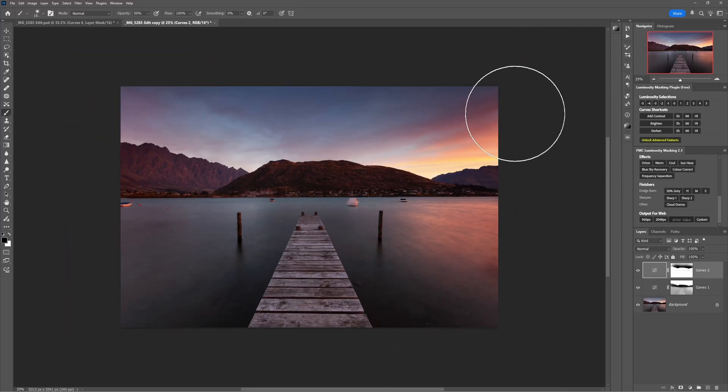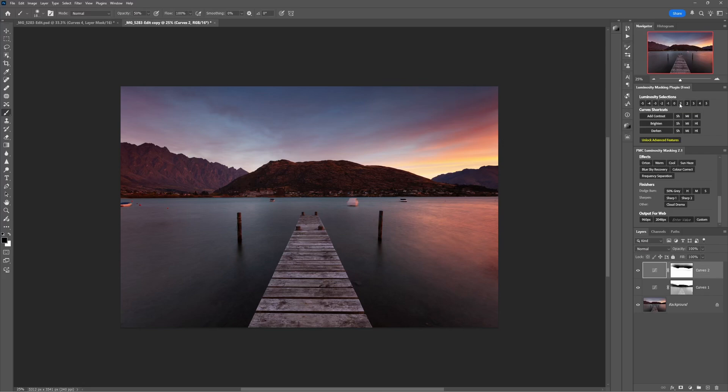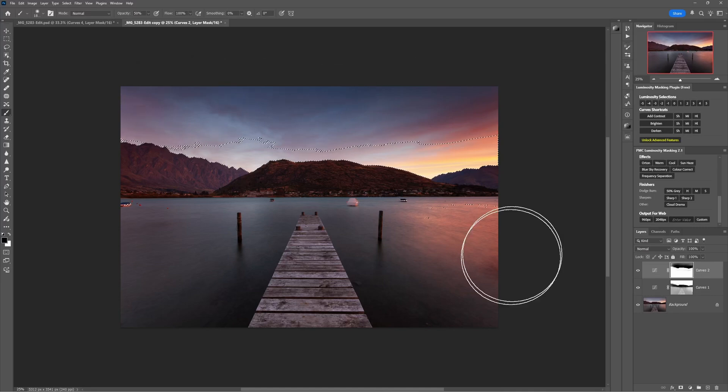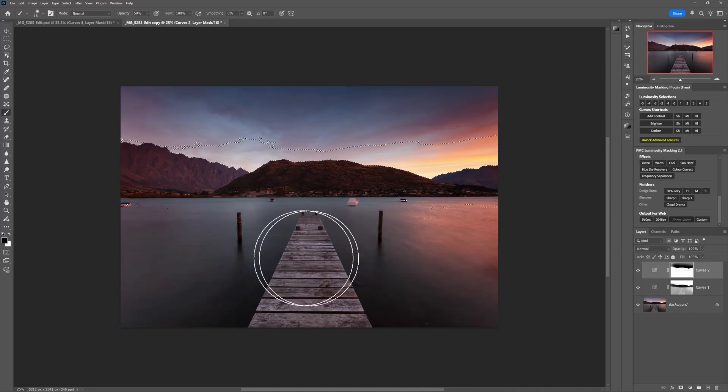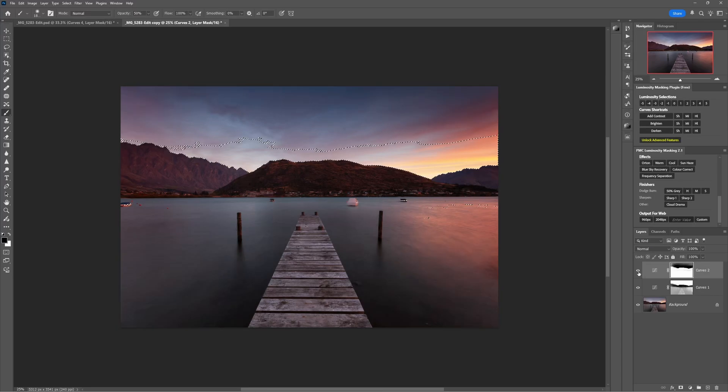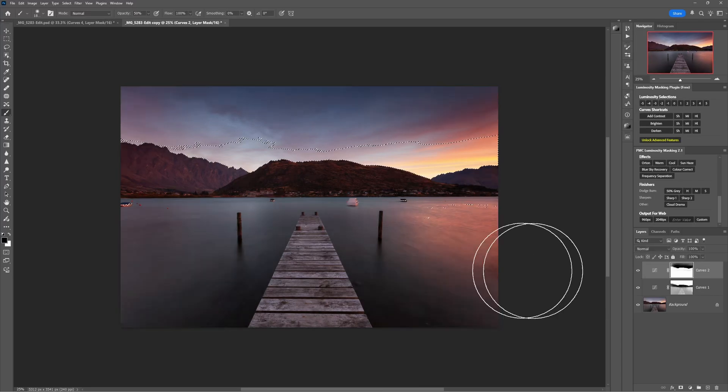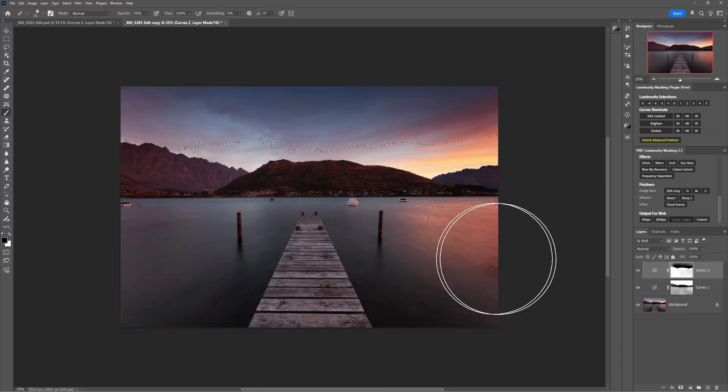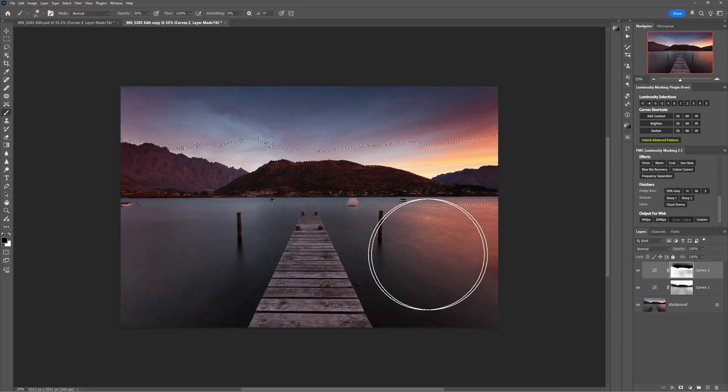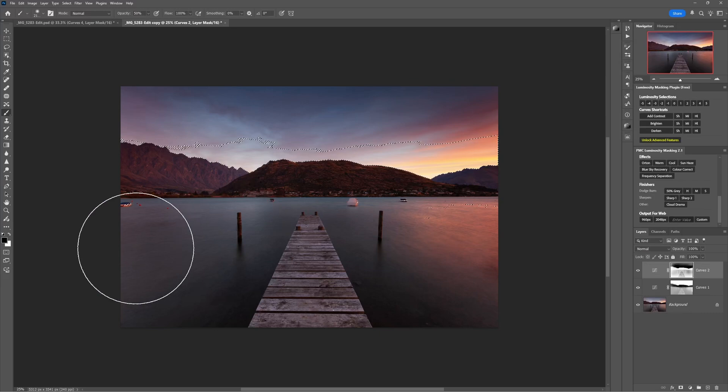So let's deselect, I'll load another selection, maybe a highlights one this time. Let's see, do we want this to be brightening the whole foreground as much as it is? Maybe not, so let's brush through.